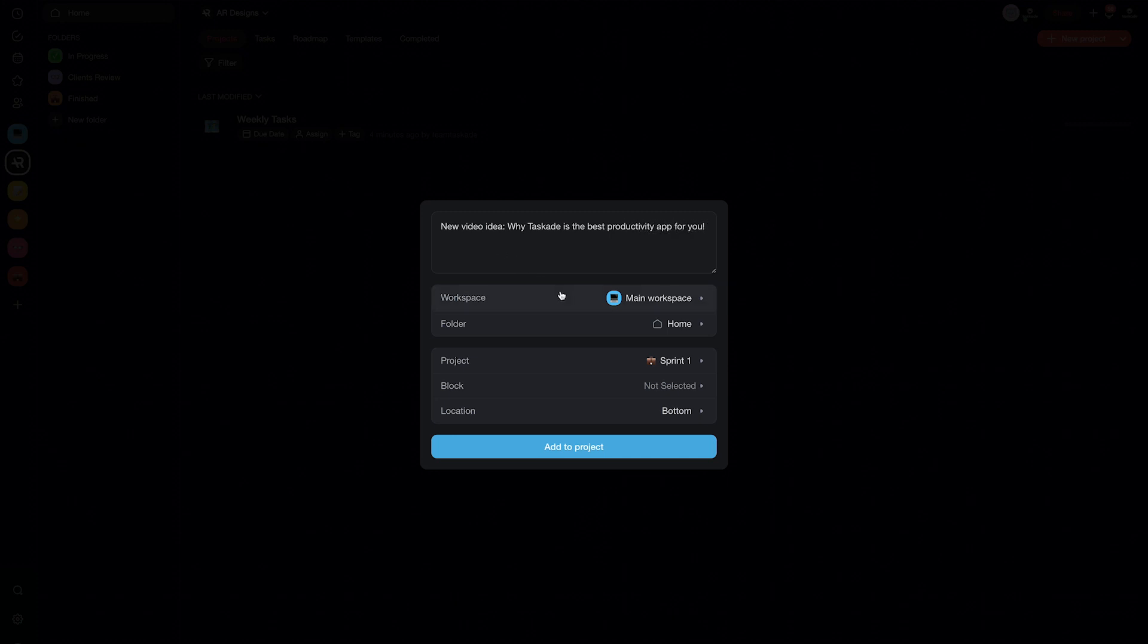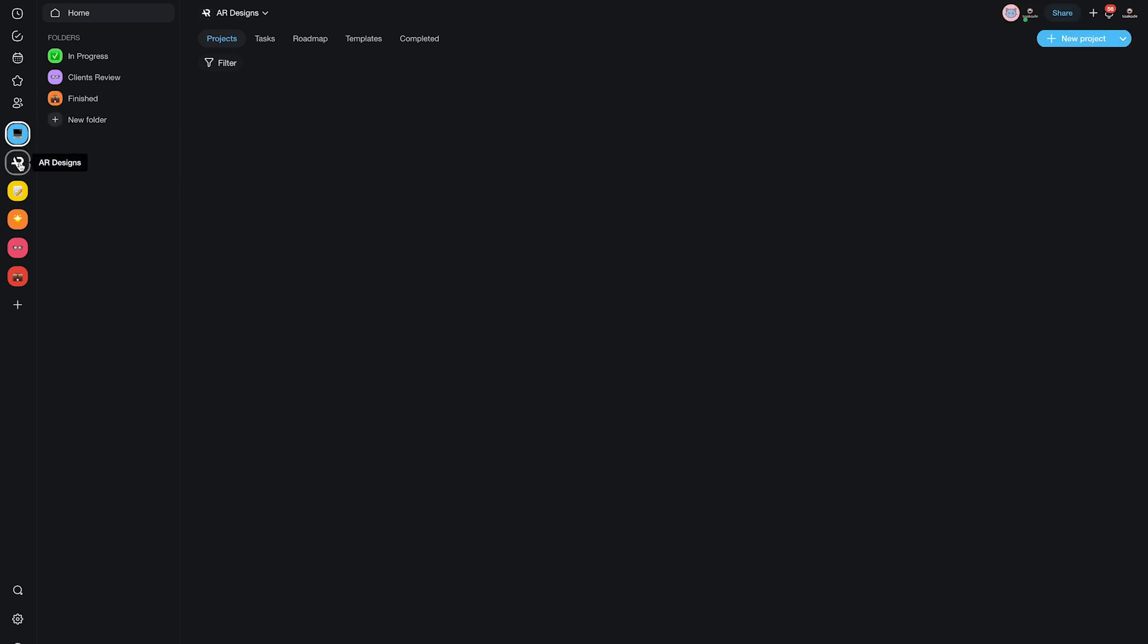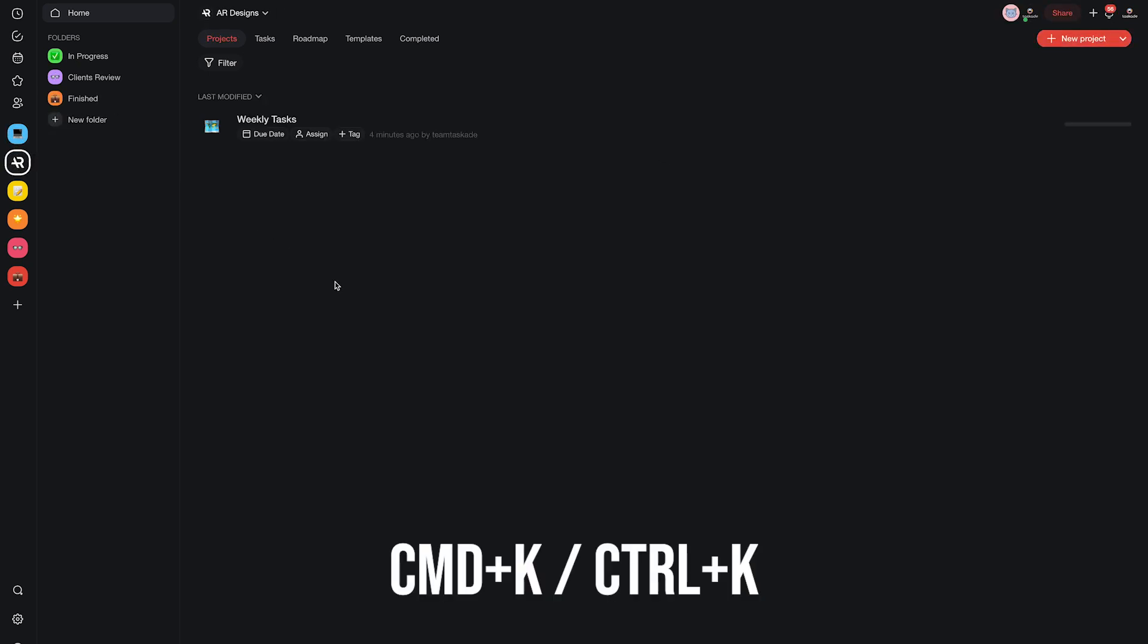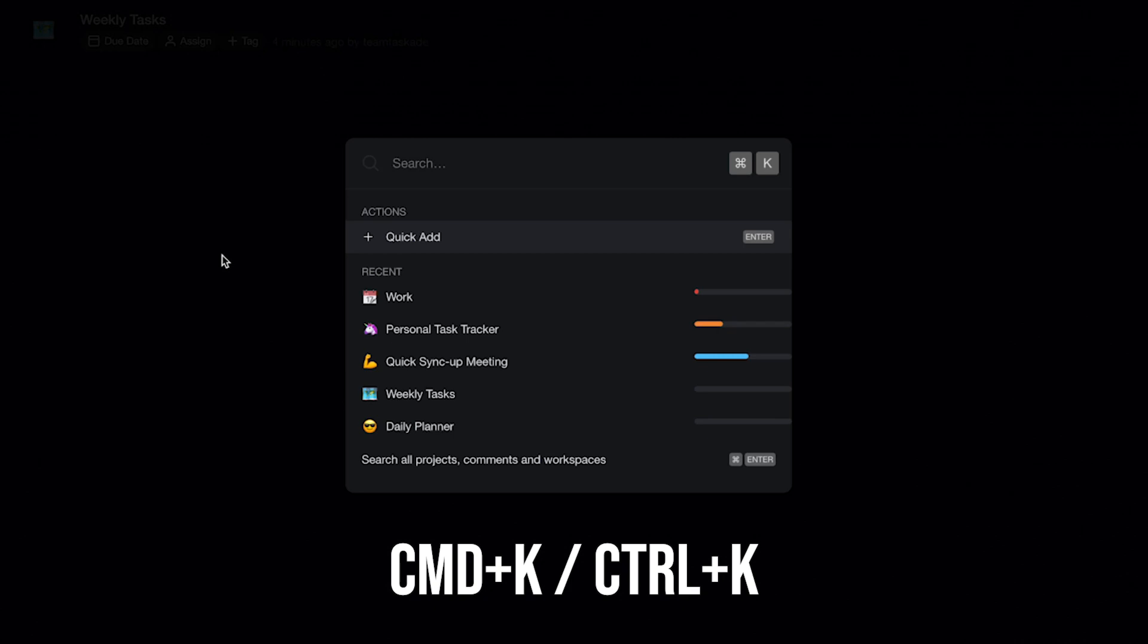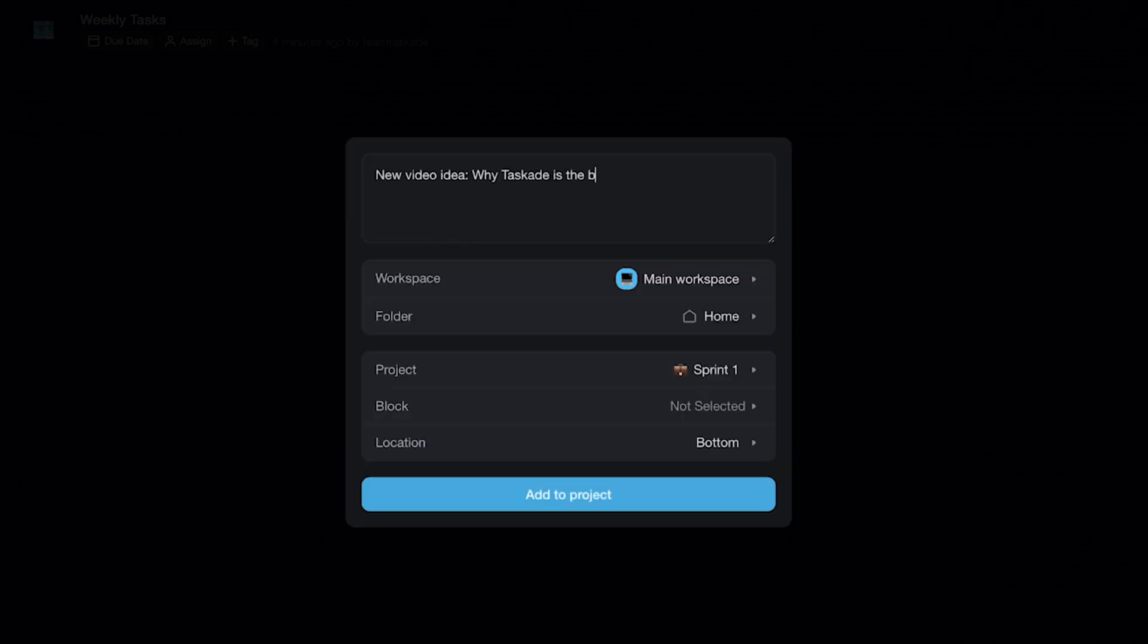Now, here's how you can do it in Taskade. No matter where you are within Taskade, simply press the keyboard shortcut Command plus K if you are on Mac or Control plus K if you are on Windows, and select the quick add option under Actions by pressing the Enter key.